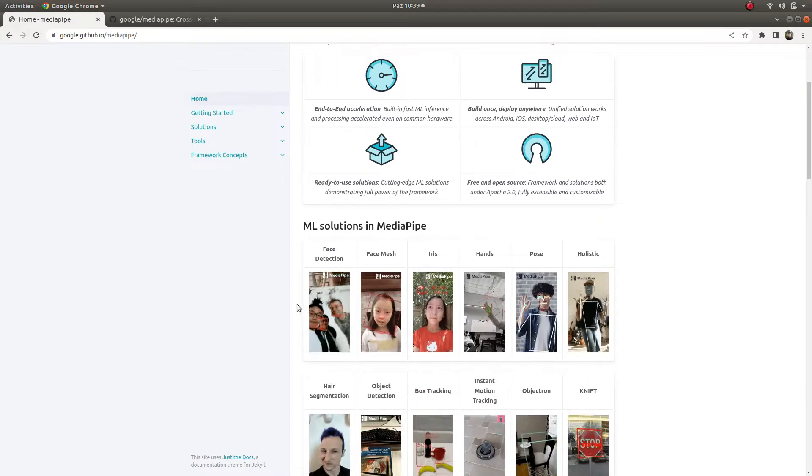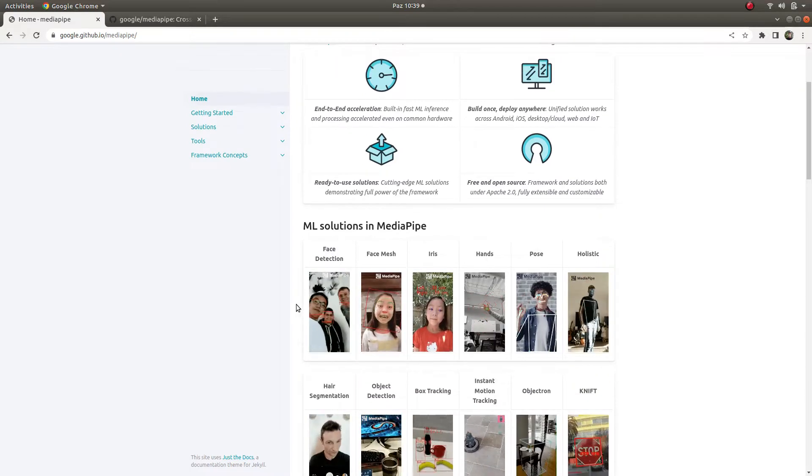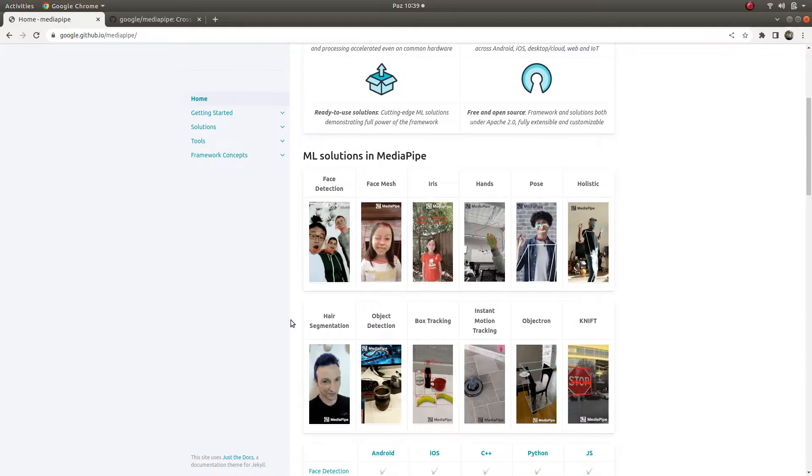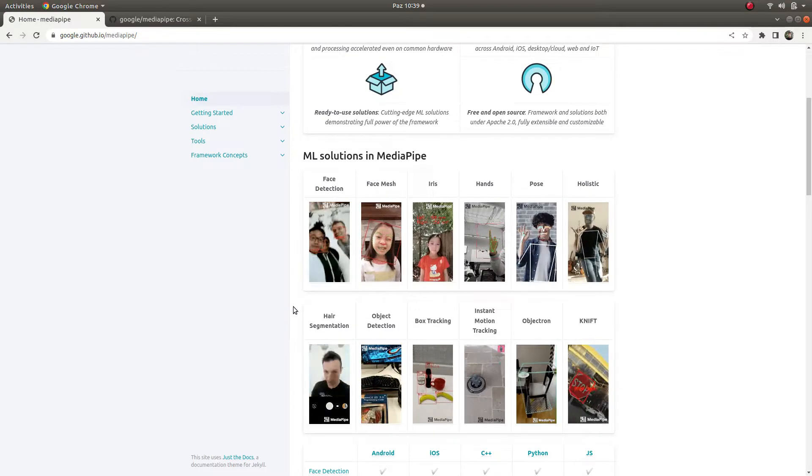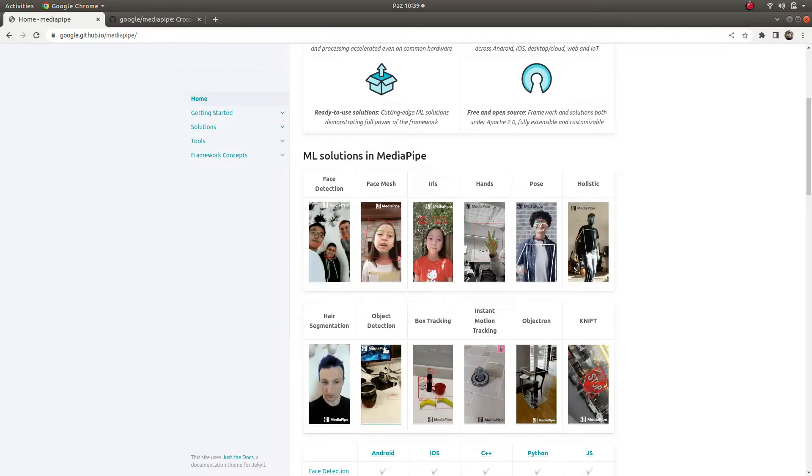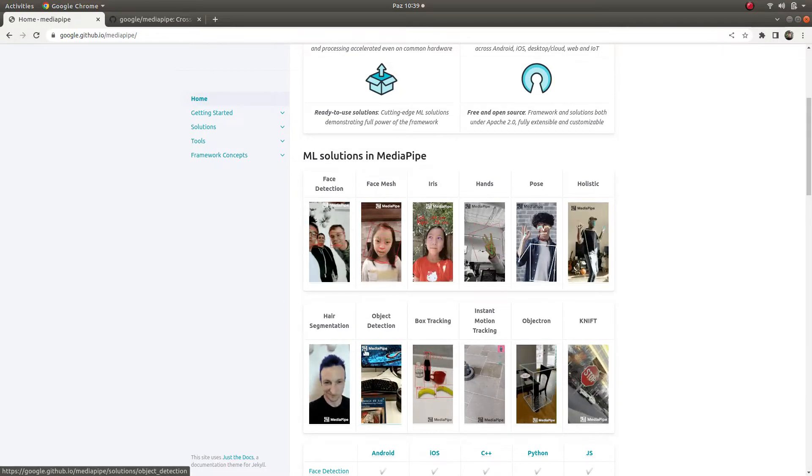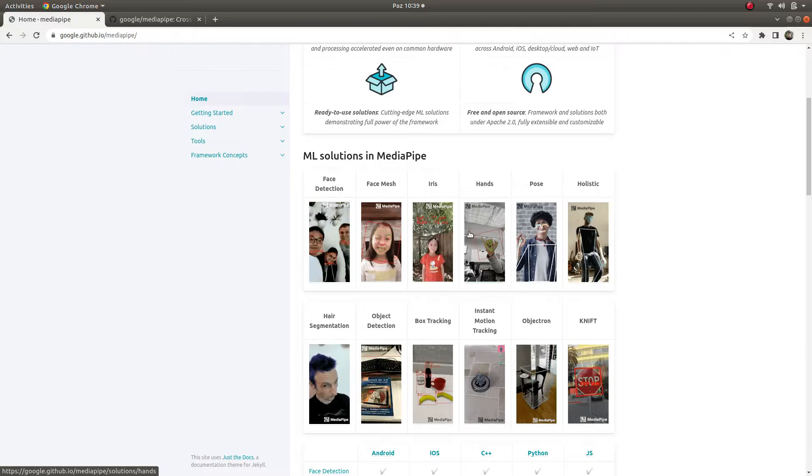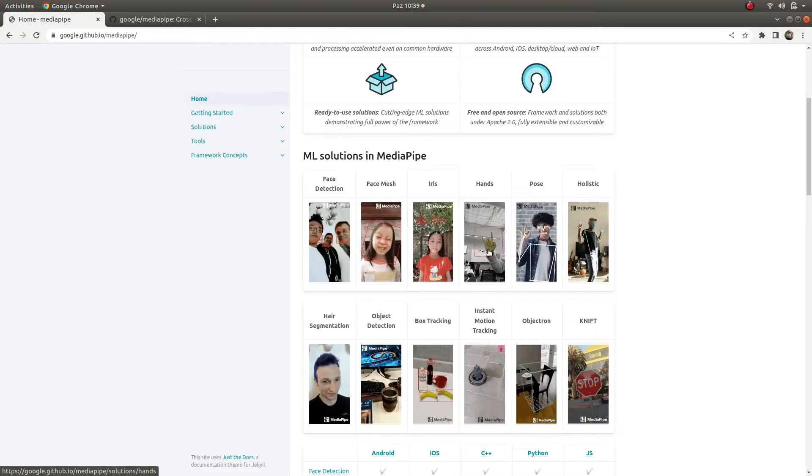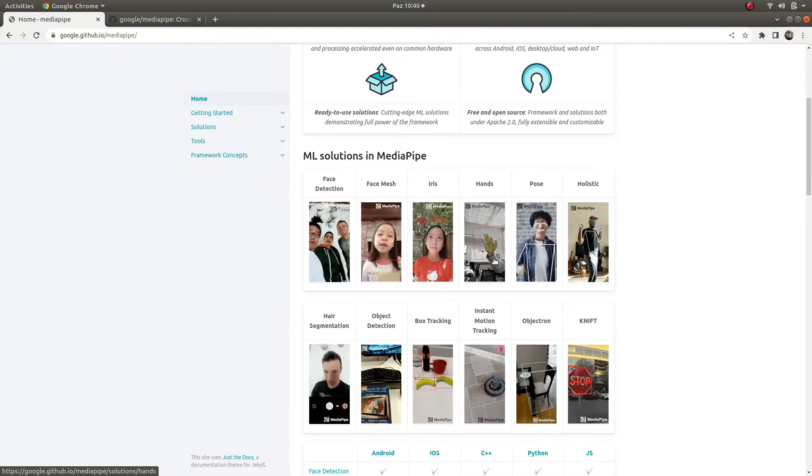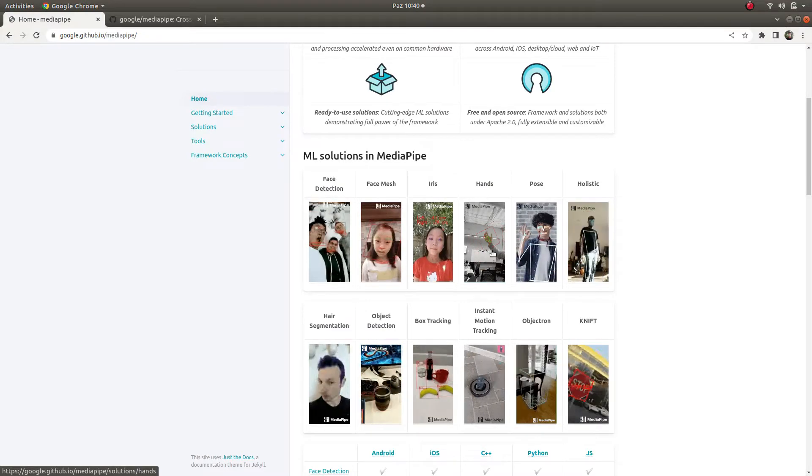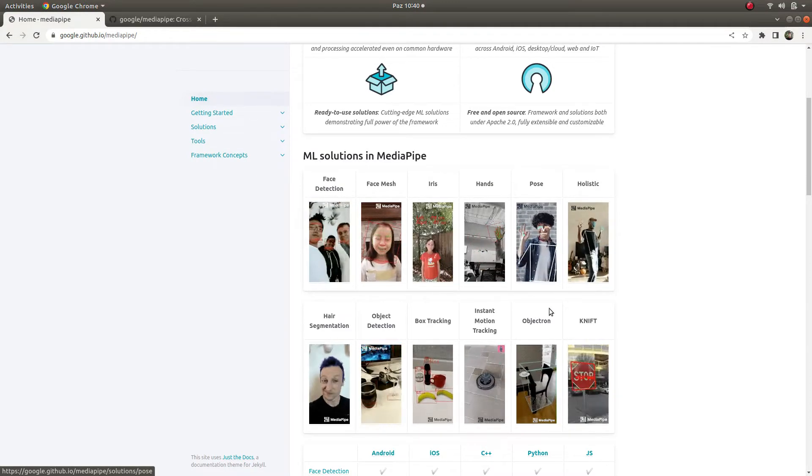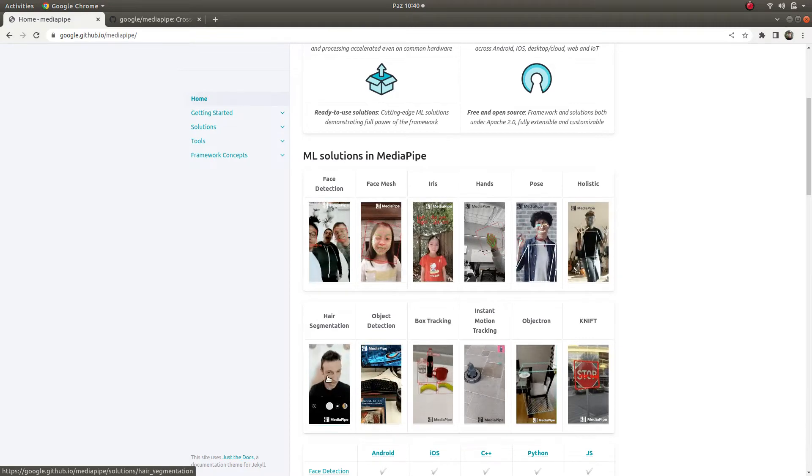These are some ML solutions which MediaPipe supports: face detection, iris detection, hand detection, landmark pose estimation, hair segmentation, object detection, and more.